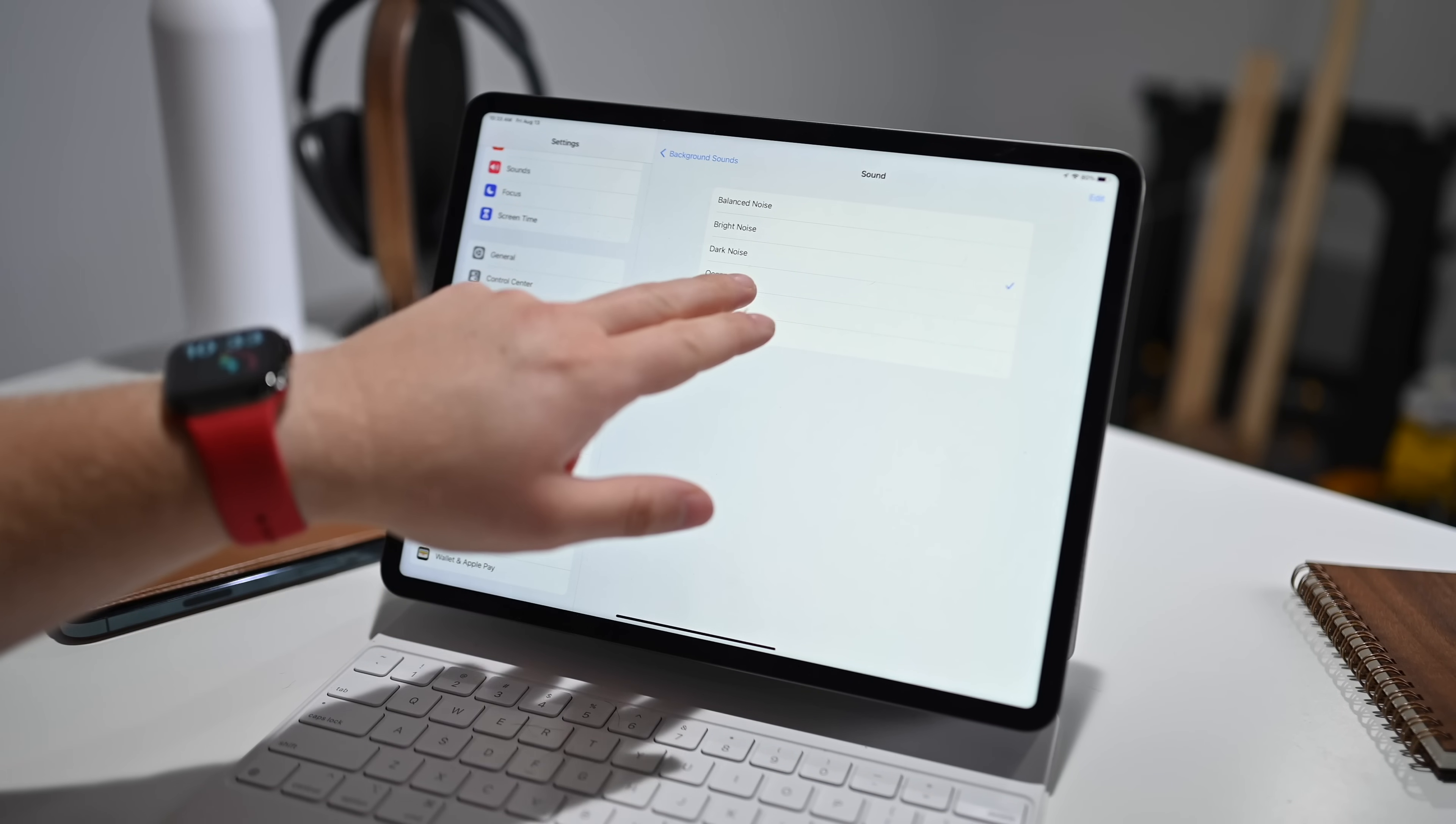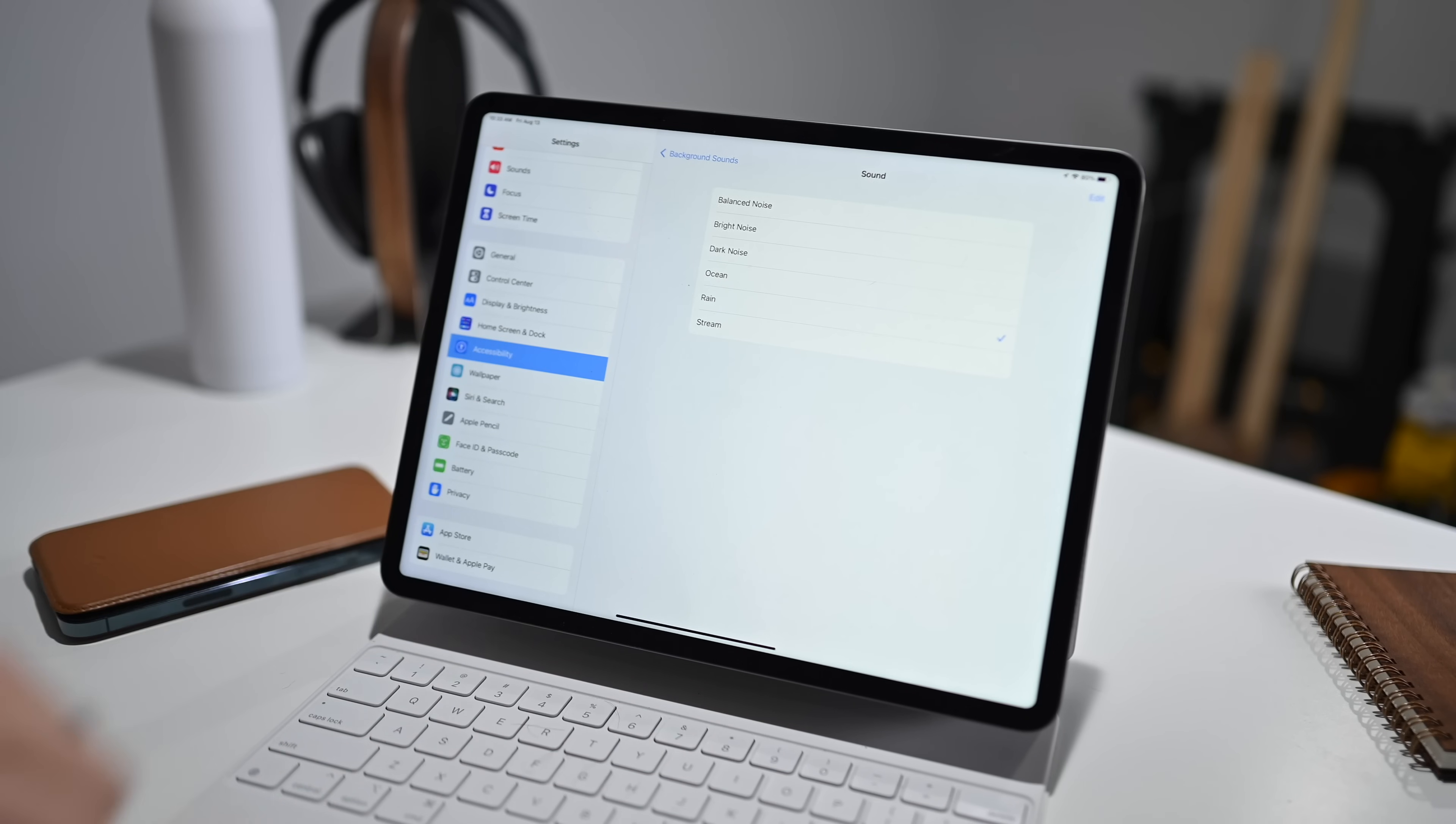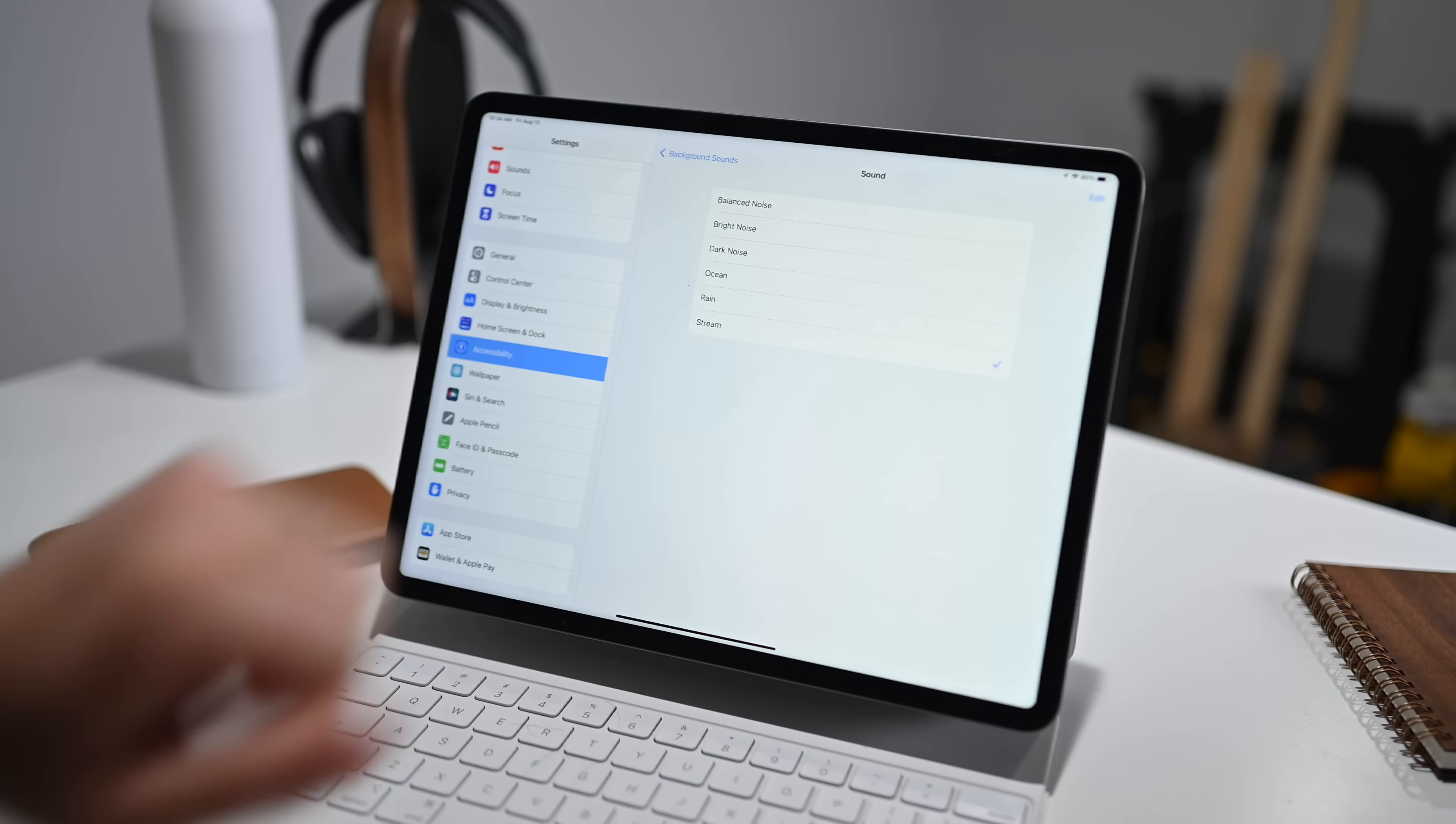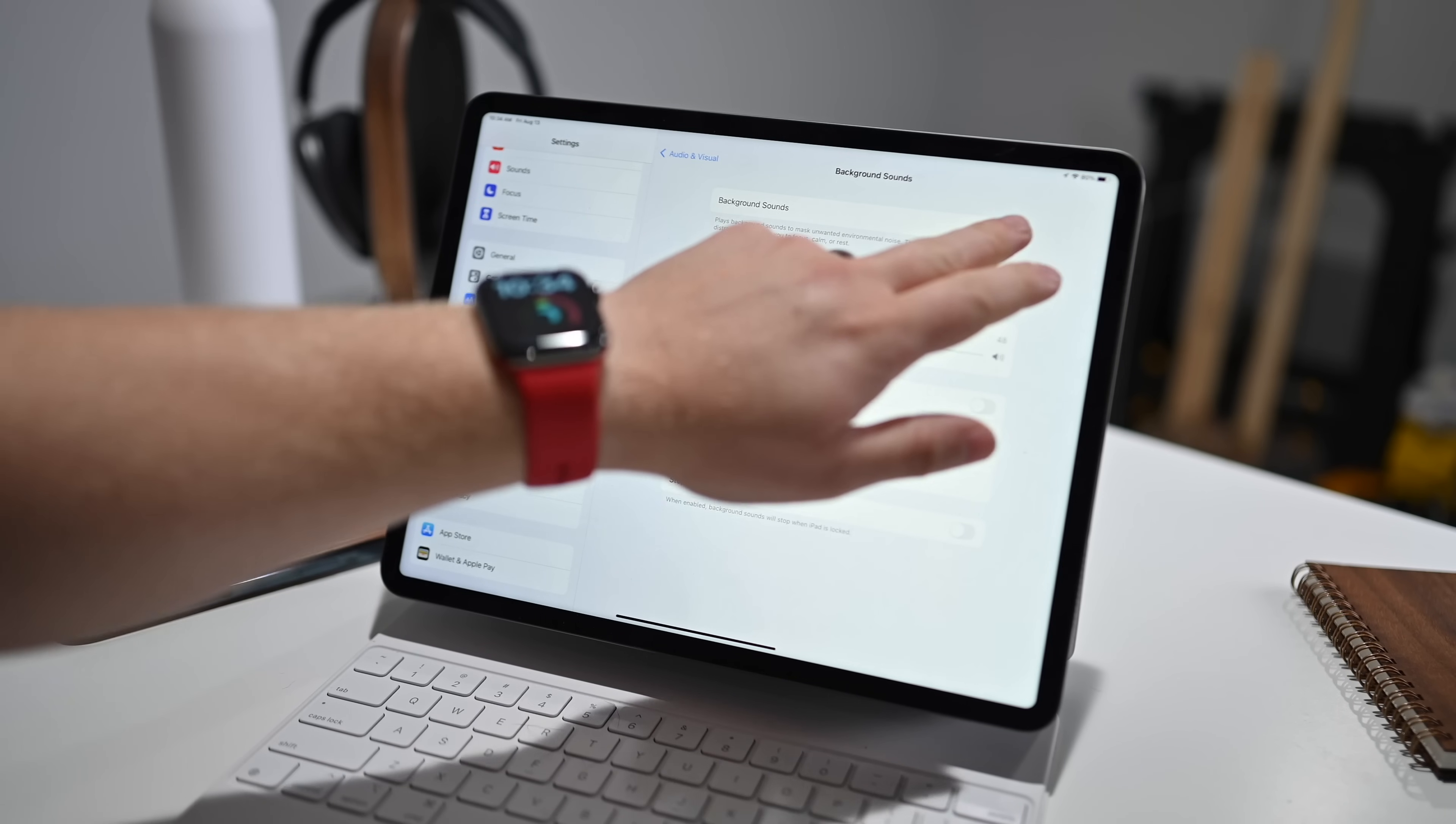We've got ocean. We have rain. And we have stream. Now the first time that you download or go to play any of these, it will need you to download the audio first. So it might just take a second before it starts playing as it downloads the required audio files.